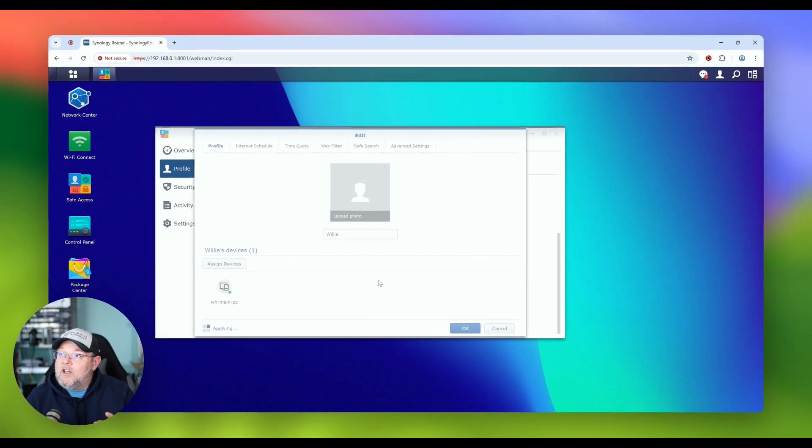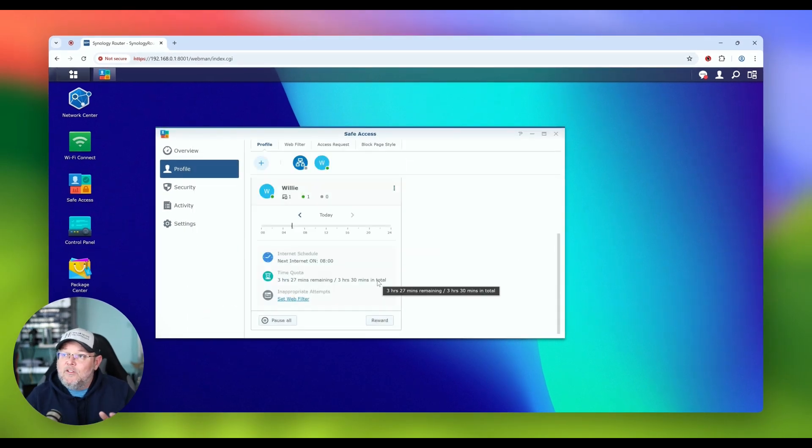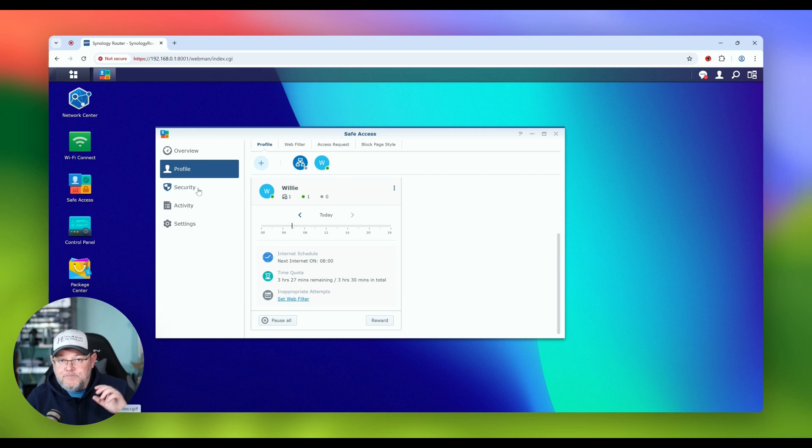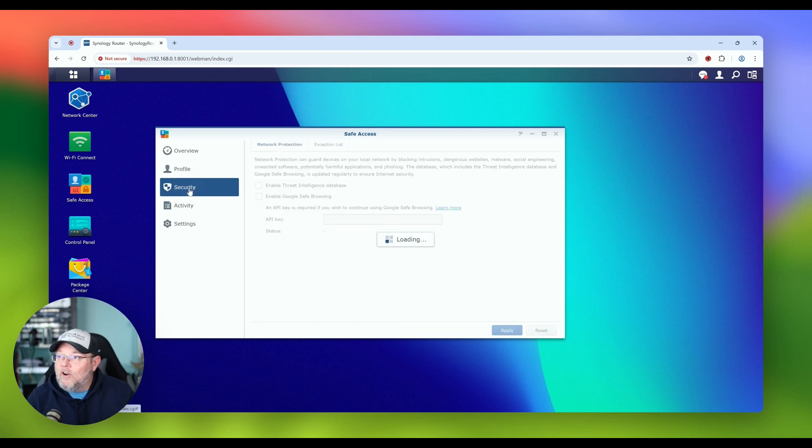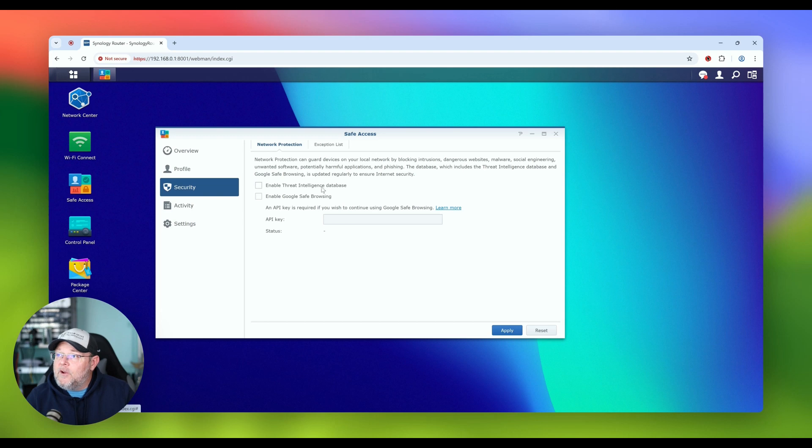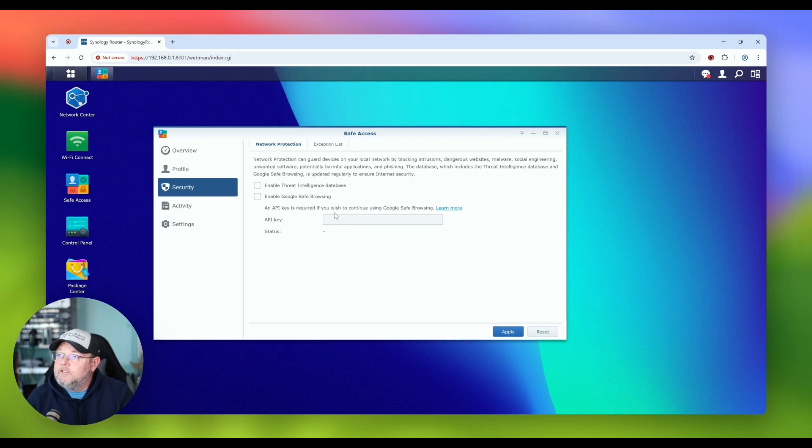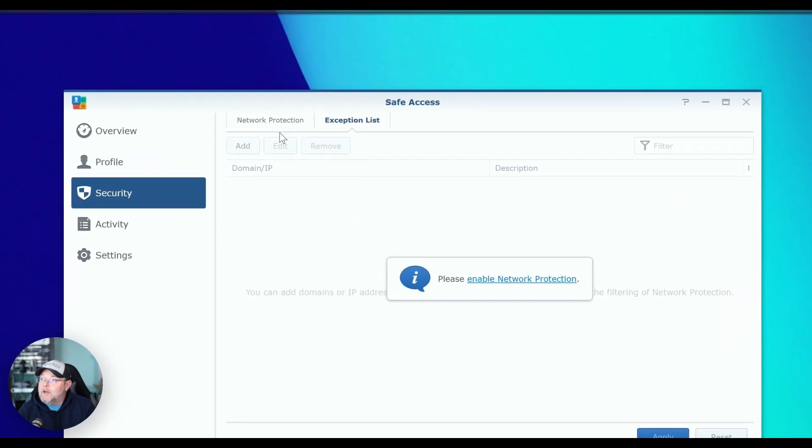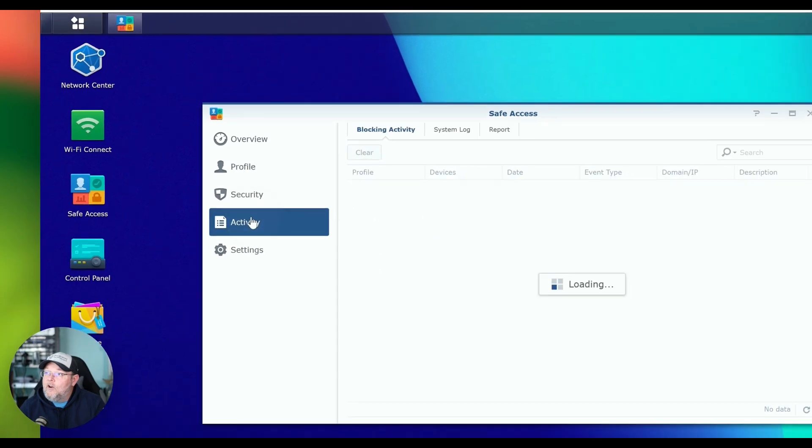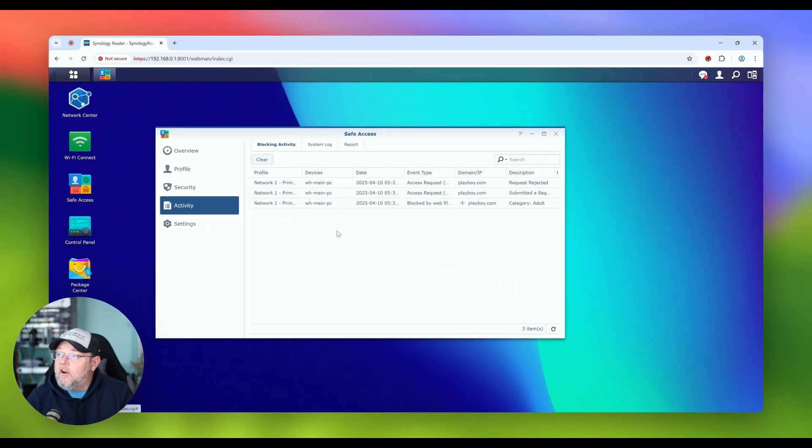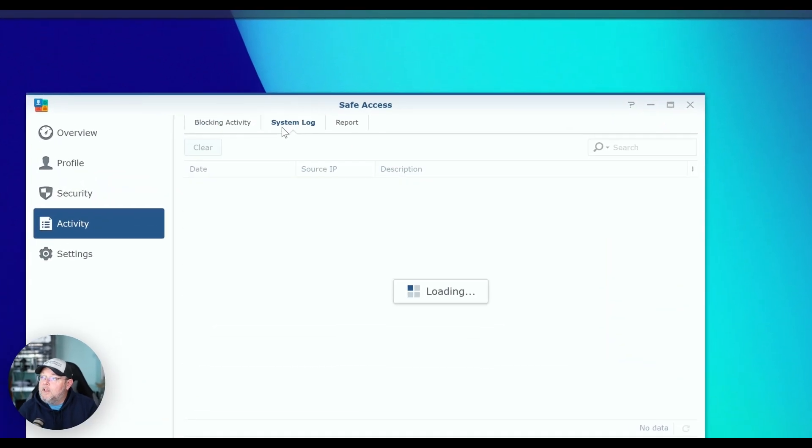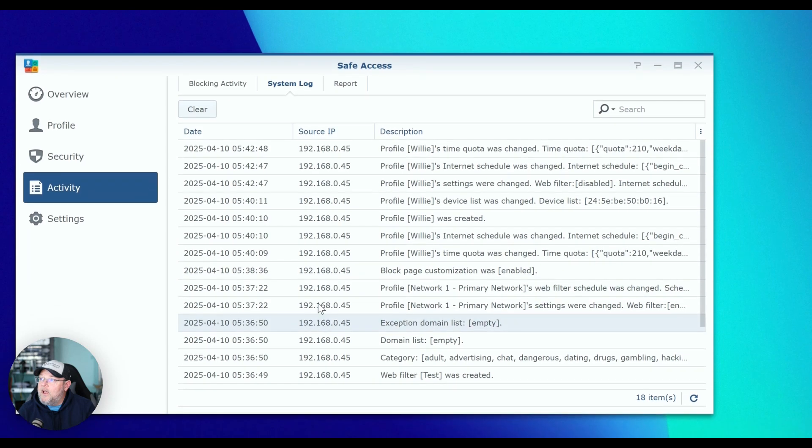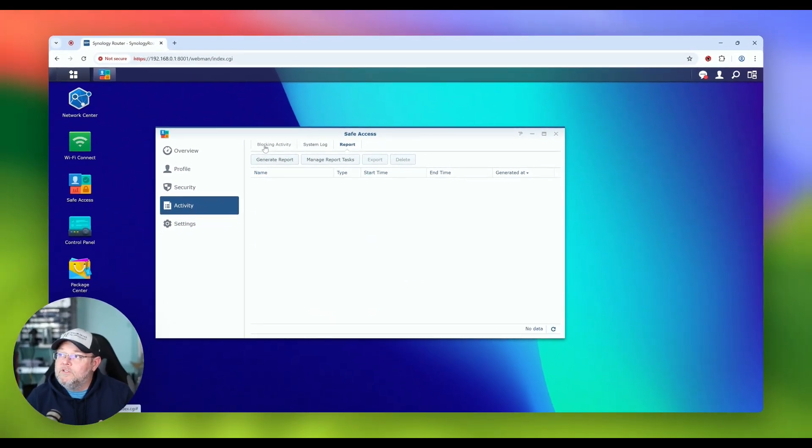And we still have all of these other options. So if you've got any questions about this, let me know down below or reach out to us. We do have threat intelligence, which blocks intrusions, dangerous websites, malware, social engineering, unwanted software, potentially harmful applications and phishing. You do have to have a Google API key to do that. And then you can add exceptions to that. Over here, we can see our activity where we blocked. You can see the access request here. There's a system log that tells about everything that was going on. And then you can run reports, nice looking HTML reports to see everything that's going on on your network.